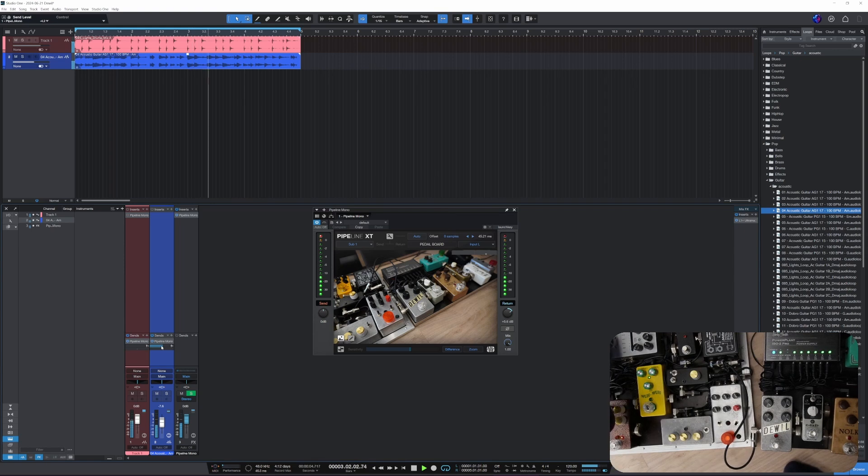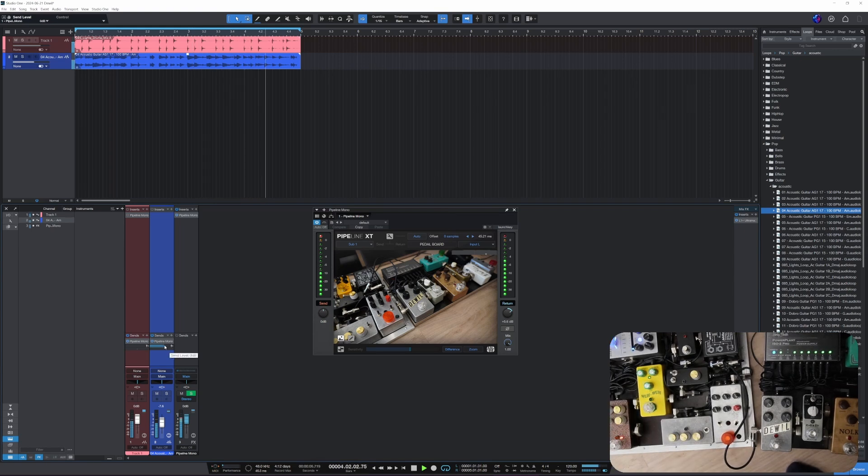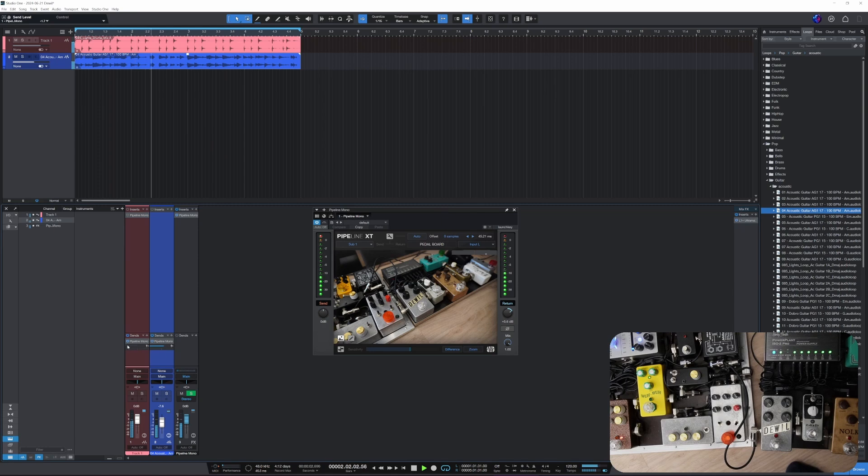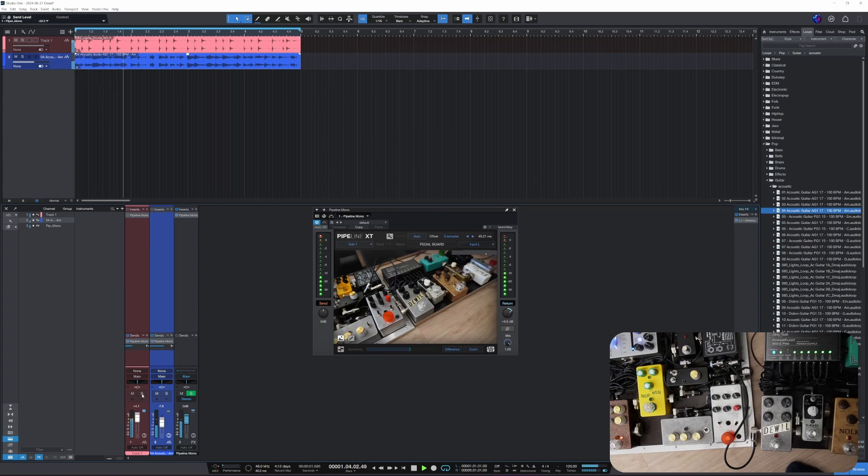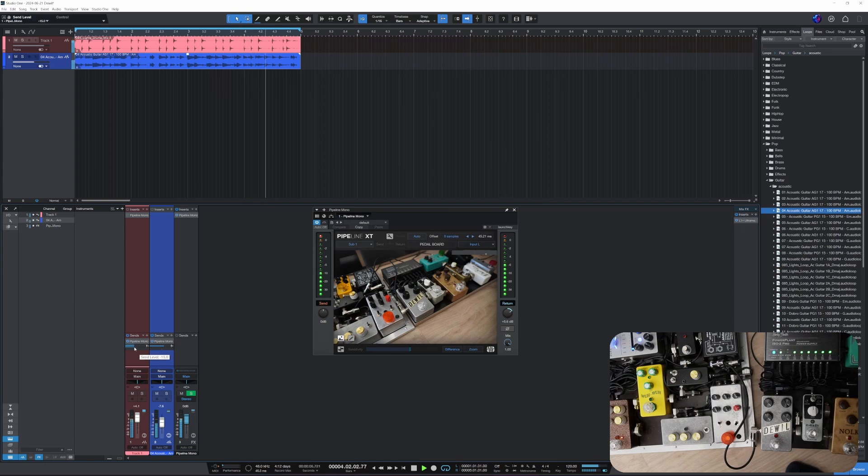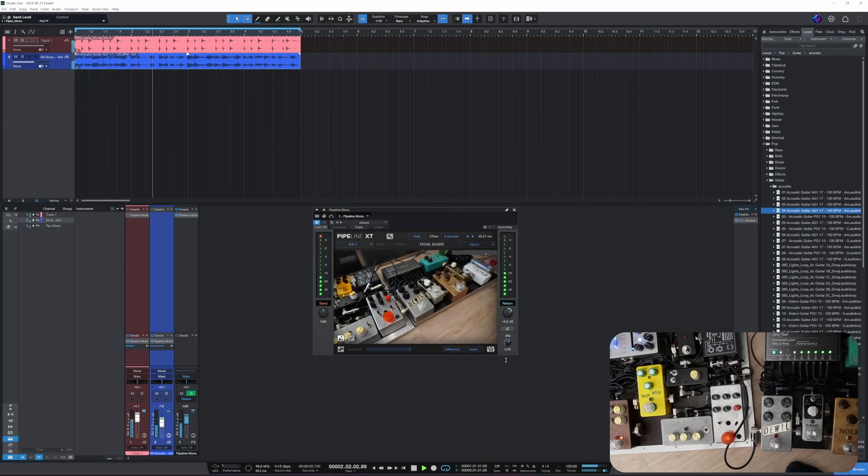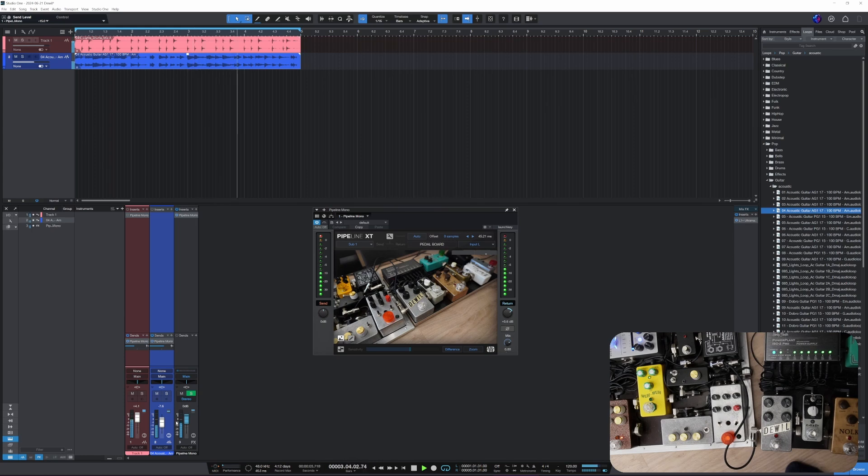None, okay good. And let's put that there as well. So now let's hear these tracks going through the pedalboard as a send.